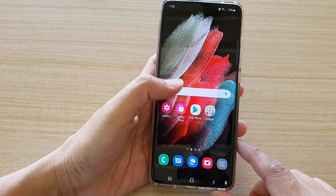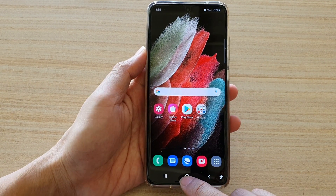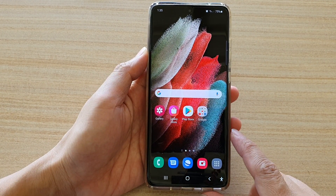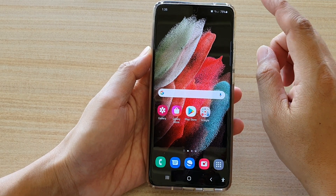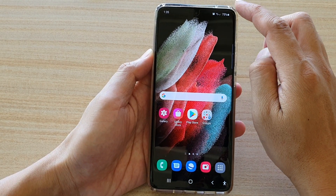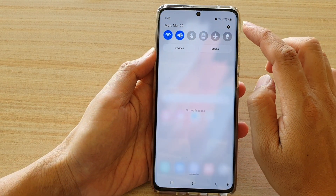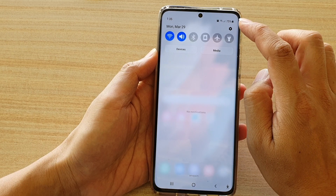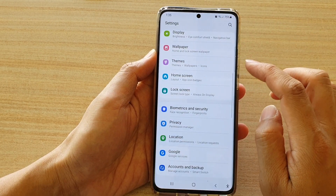First, let's go back to your home screen by tapping on the home key at the bottom of the screen, then swipe down at the top. And in here, we're going to tap on the settings icon.